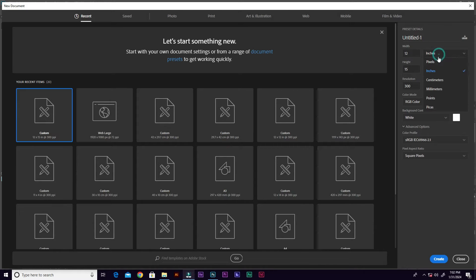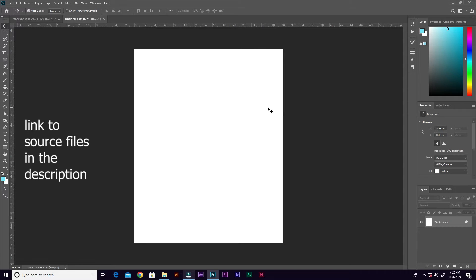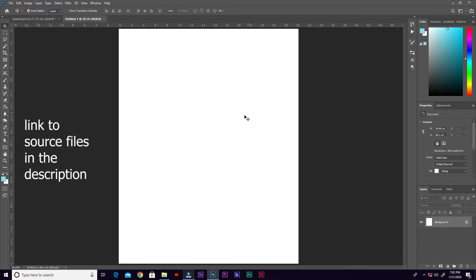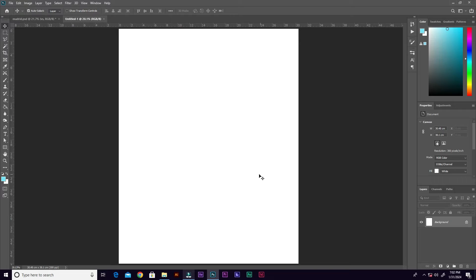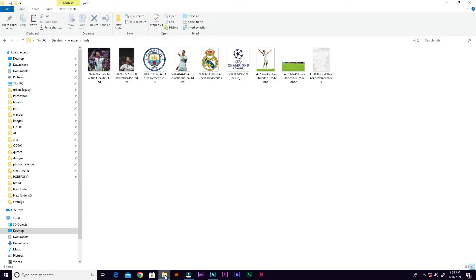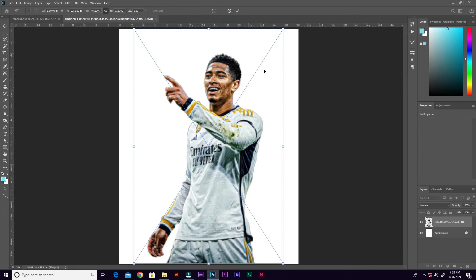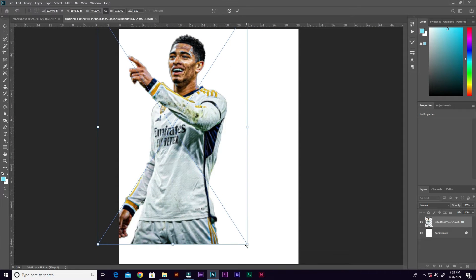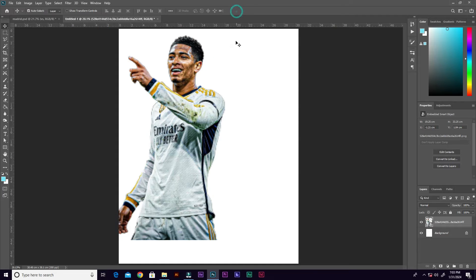Let's go for inches, 12 inches by 15 inches, and click Create. The first thing we are going to do is import the first image of Bellingham. Go into the folder, click and drag the photo, and place it in Photoshop. Resize it, and now we are going to clean the base of this image.